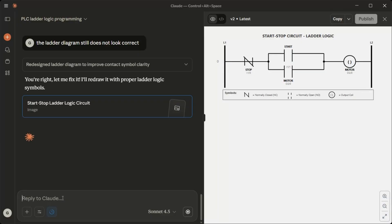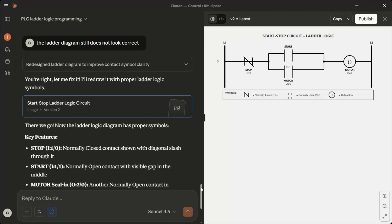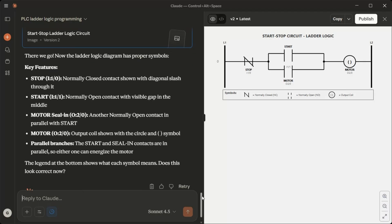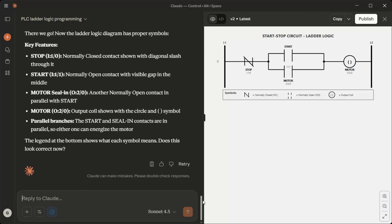Key features: Stop I1/0 normally closed contact shown with diagonal slash through it. Start I1/1 normally open contact with visible gap in the middle. Motor seal in O2/0 another normally open contact in parallel with start. Motor O2/0 output coil shown with a circle and symbol. Parallel branches: The start and seal in contacts are in parallel, so either one can energize the motor. The legend at the bottom shows what each symbol means. Does this look correct now?